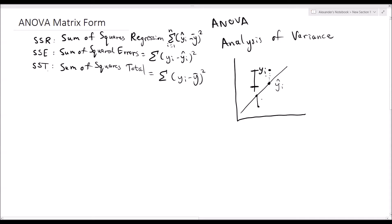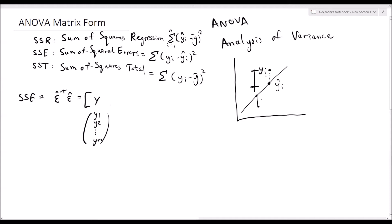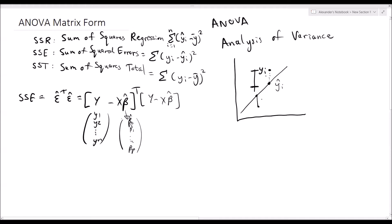In the matrix form, let's start with SSE. SSE equals ε̂ transpose multiplied by ε̂, which equals (y minus Xβ̂) transpose, multiplied by (y minus Xβ̂), where y is our vector of y₁, y₂, up to yₙ, X is our design matrix, and β̂ is our coefficient vector β̂₀, β̂₁, up to β̂ₚ. If you can calculate the product of these two matrices, you can easily calculate the sum of squared errors.